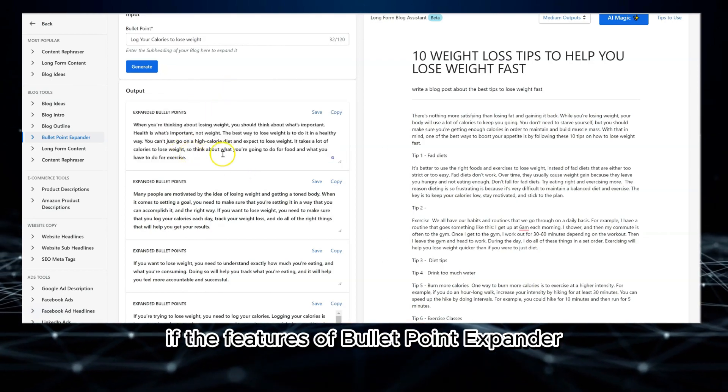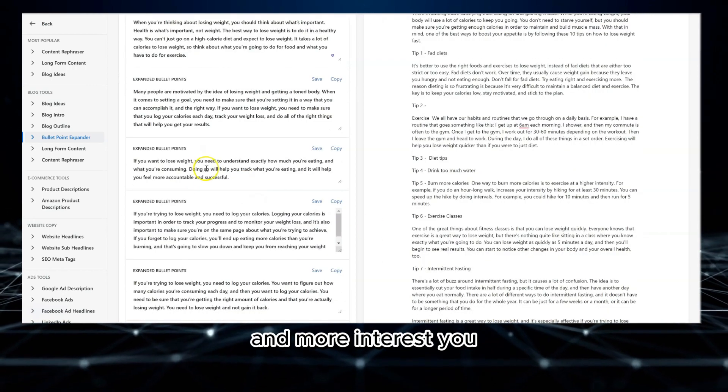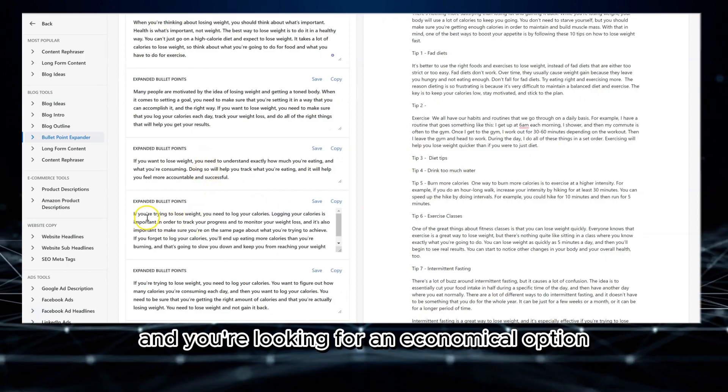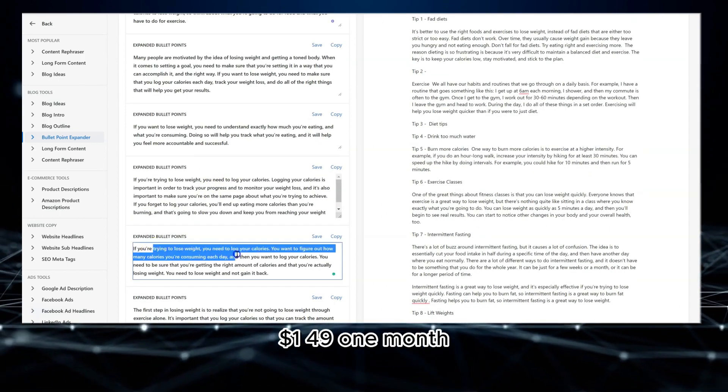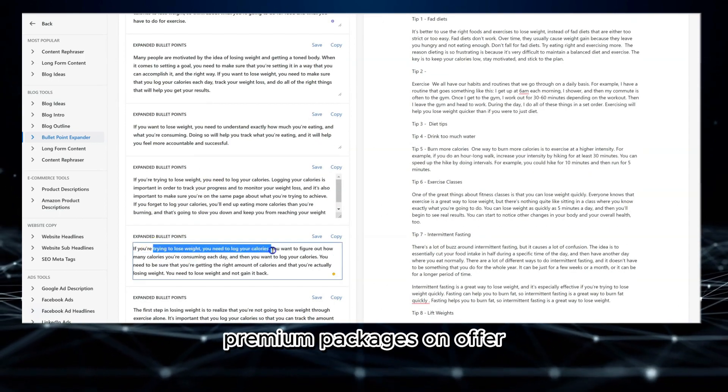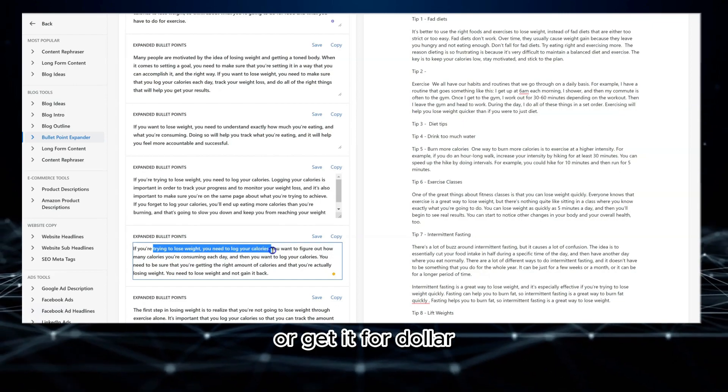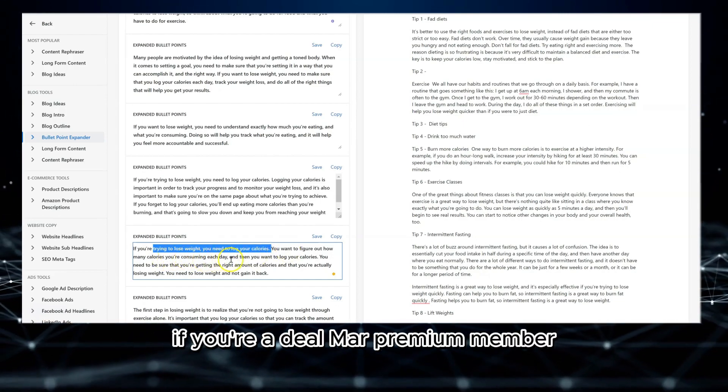To wrap up, if the features of bullet point expander and more interest you and you're looking for an economical option, consider Autowriter. A $149 one-month premium package is on offer, or get it for $134 if you're a DealMirror premium member.